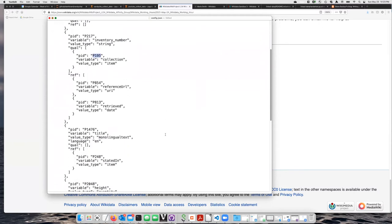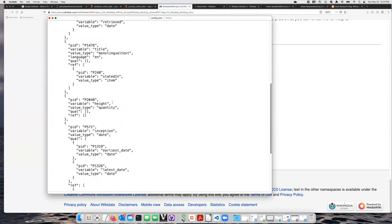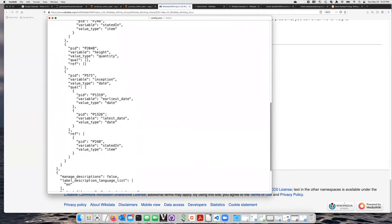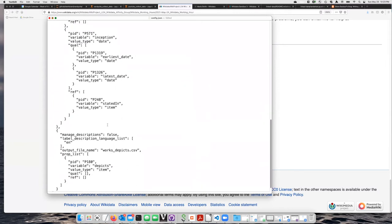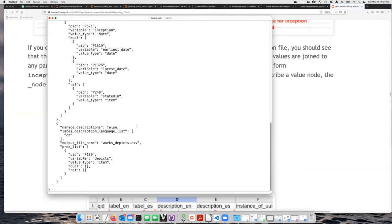And then here's another monolingual text title, and the height, inception date, and some other things like that. At the bottom, there is a second CSV file that we can use to indicate what the work depicts. We put it in a second file in case we want to say that the work depicts two different things.